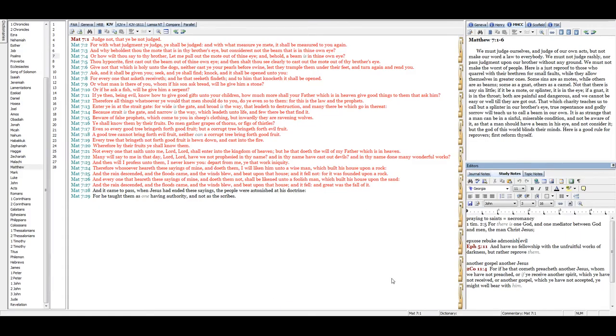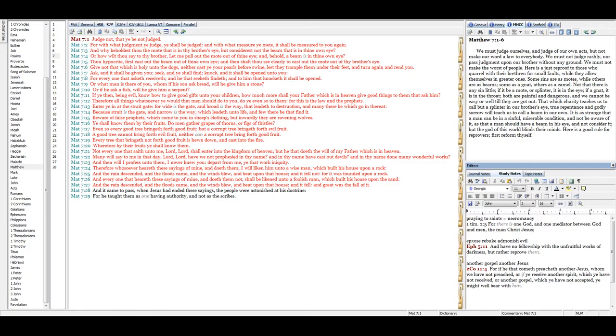Judge not that ye be not judged. For with what judgment ye judge, ye shall be judged. And with what measure ye mete, it shall be measured to you again. And why beholdest thou the mote that is in thy brother's eye, but considerest not the beam that is in thine own eye? Or how wilt thou say to thy brother, Let me pull out the mote out of thine eye, and behold, a beam is in thine own eye?